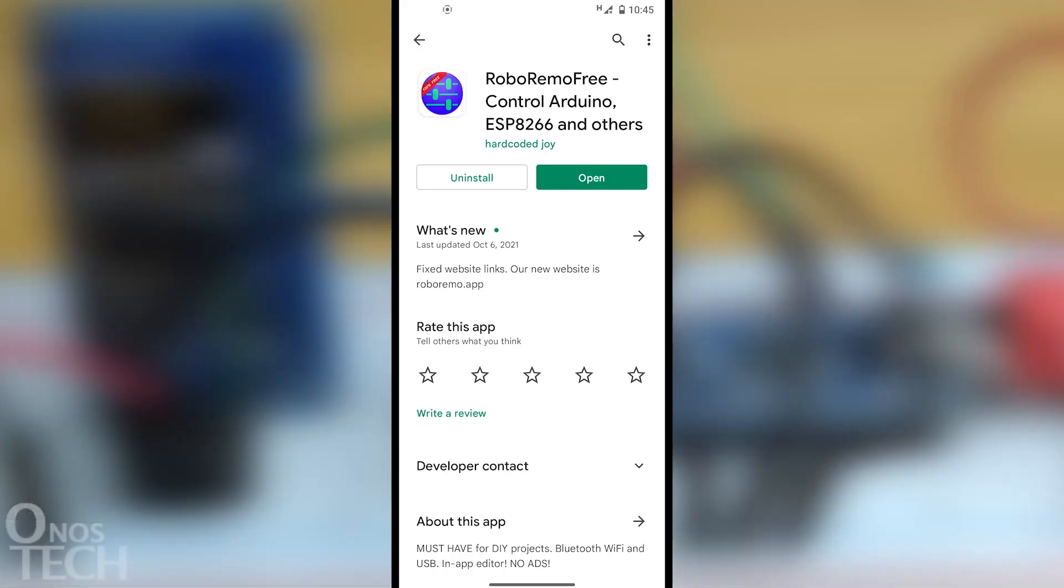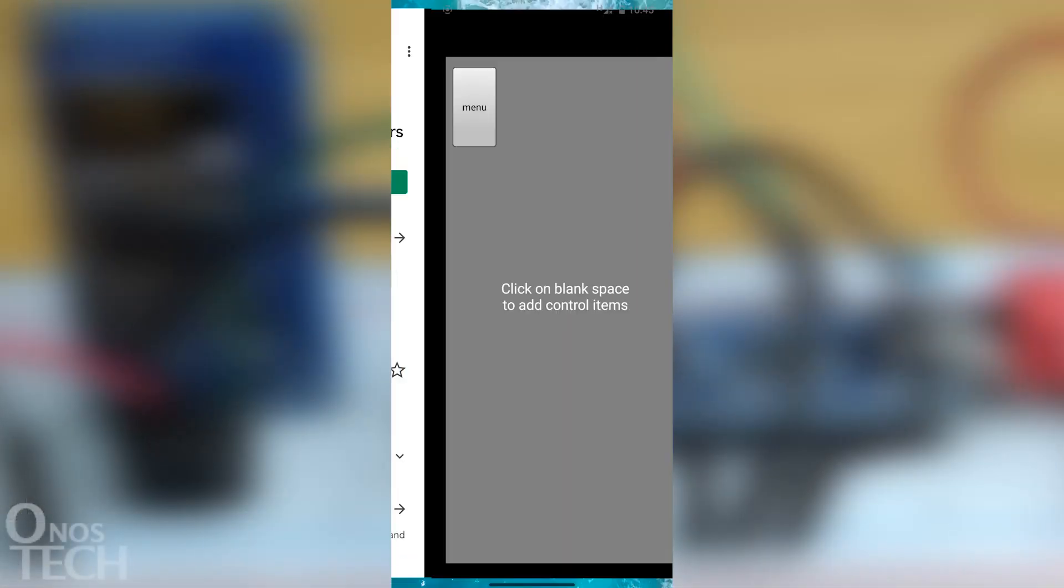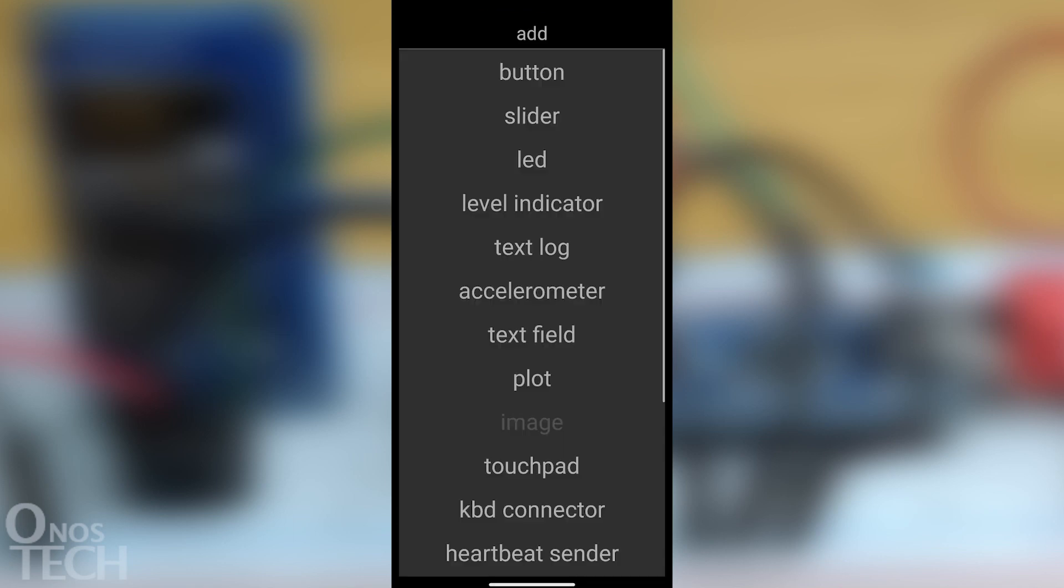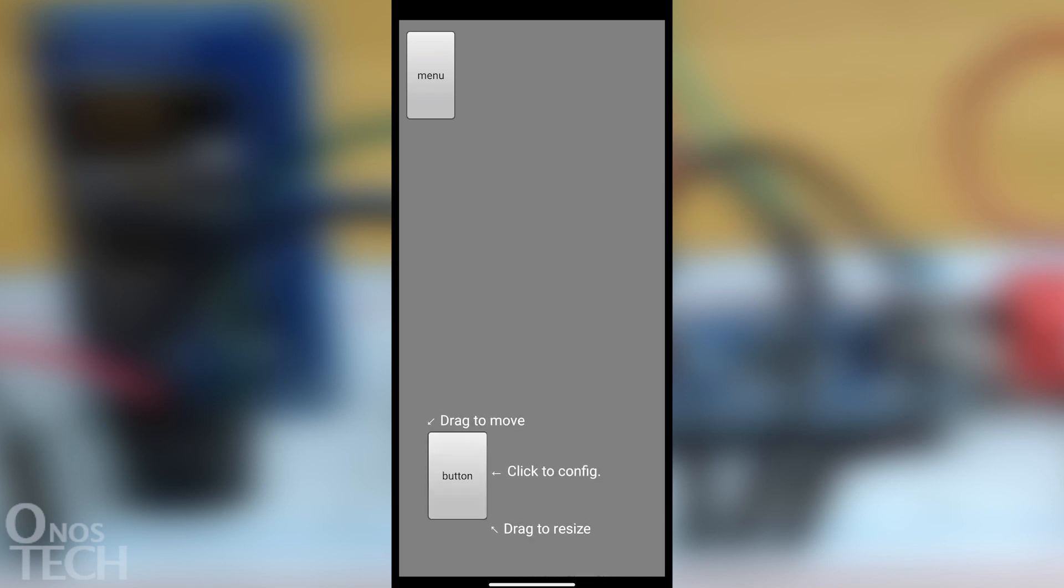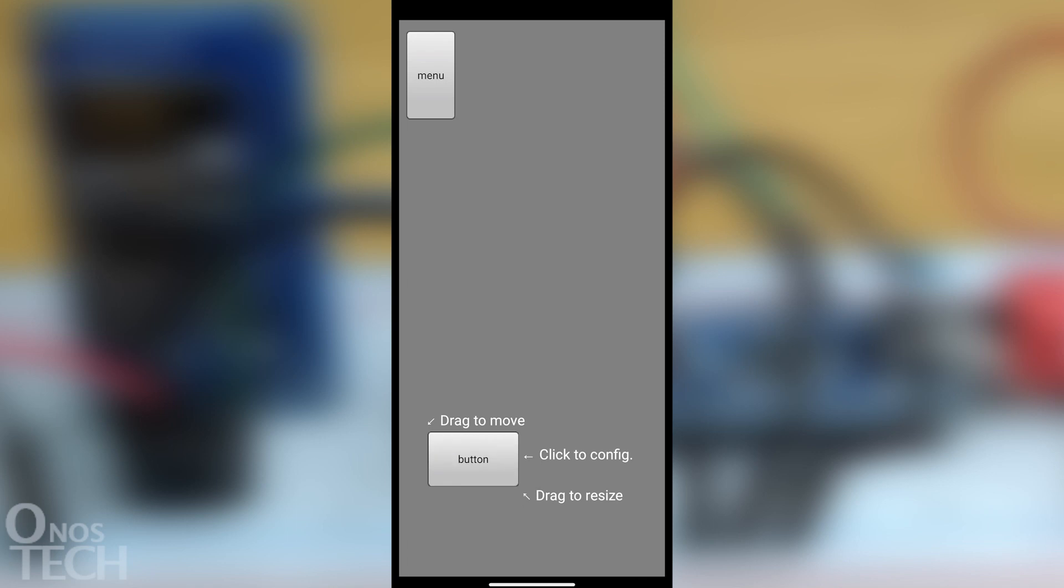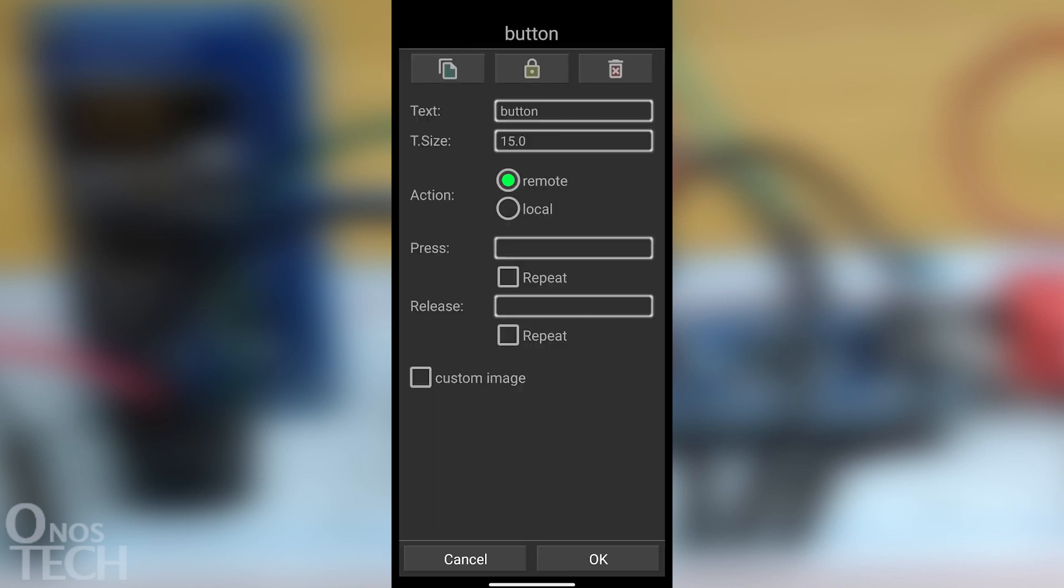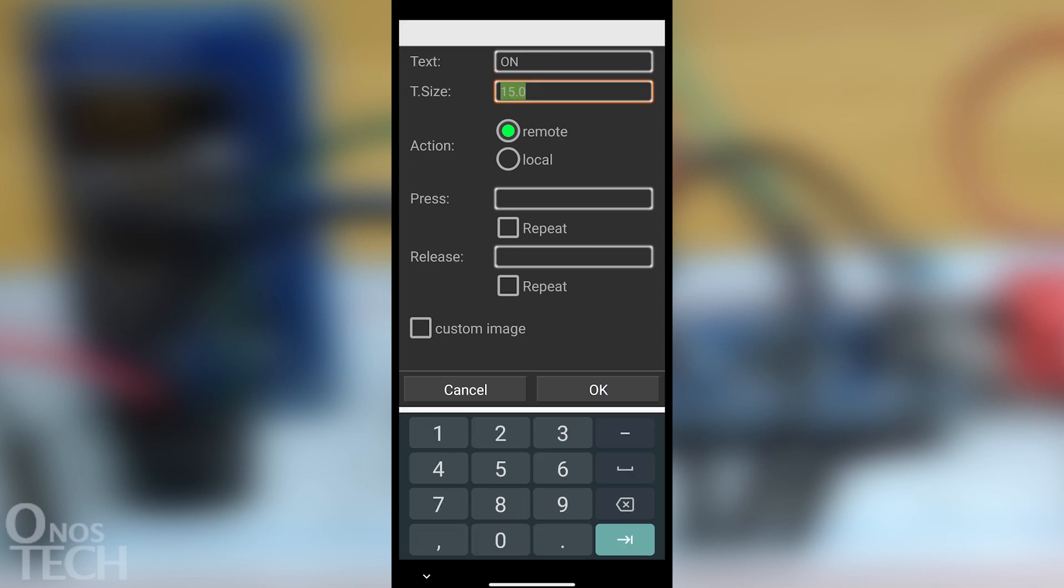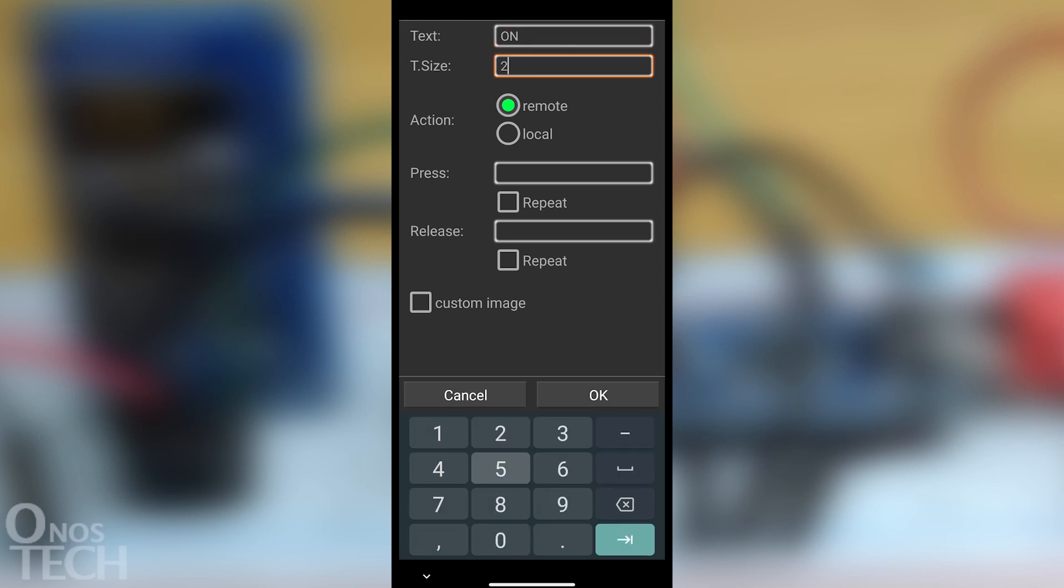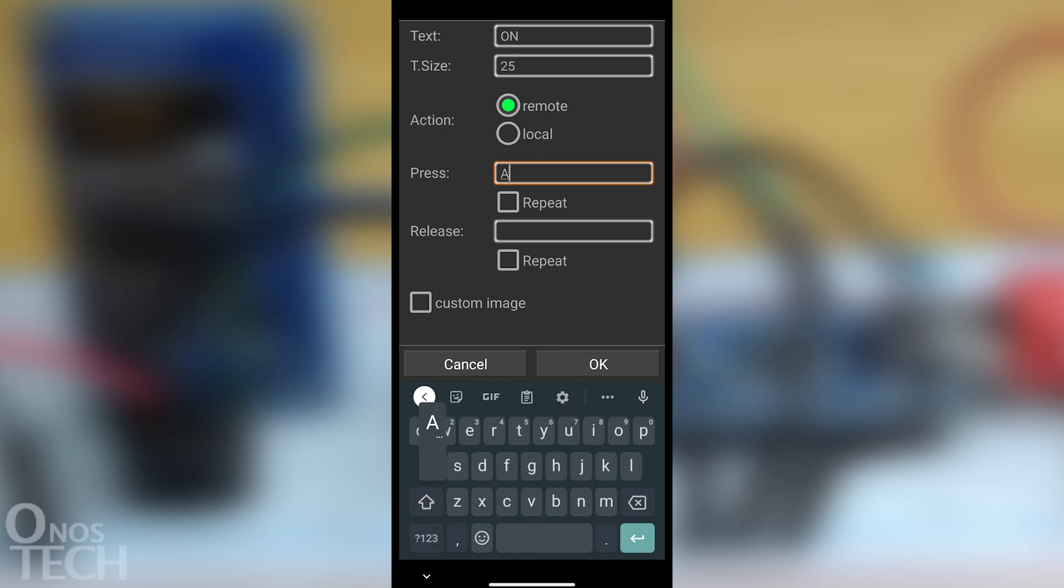Download the RoboRemo app from Google Play Store. Insert a button by touching anywhere in the lower part of the screen and select the button. Position, adjust and touch it to configure its parameters. Set its text parameter to ON, T-size to 25 and press to A.